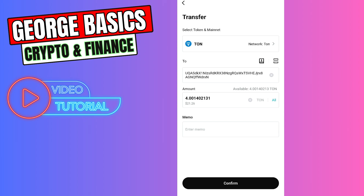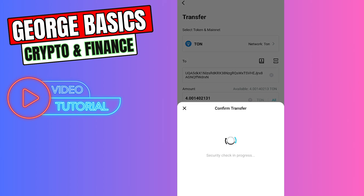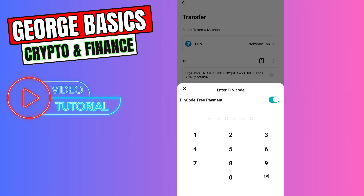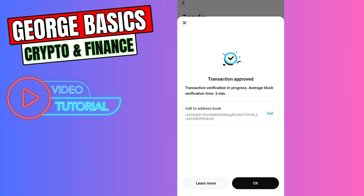Memo is not required at the moment, so I will leave it empty. Click Confirm. As you can see, there is a very low gas fee, which is around two cents. If everything is correct, click the Confirm button.